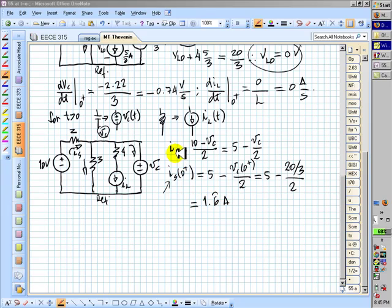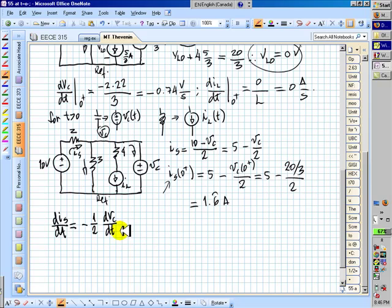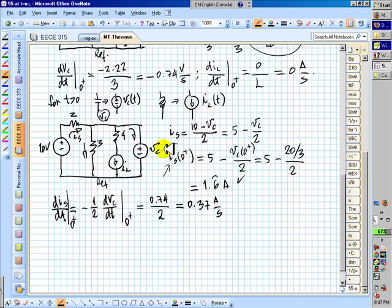For the derivative: since the current in the source equals 5 minus Vc over 2 for any point in time, the derivative of that current with respect to time is negative one half times dVc/dt. At t equals zero plus, this is just the value we have for dVc/dt at zero plus, divided by 2 and changed in sign. That is 0.74 divided by 2, giving 0.37 amps per second. And those are the initial values for the current in the source.